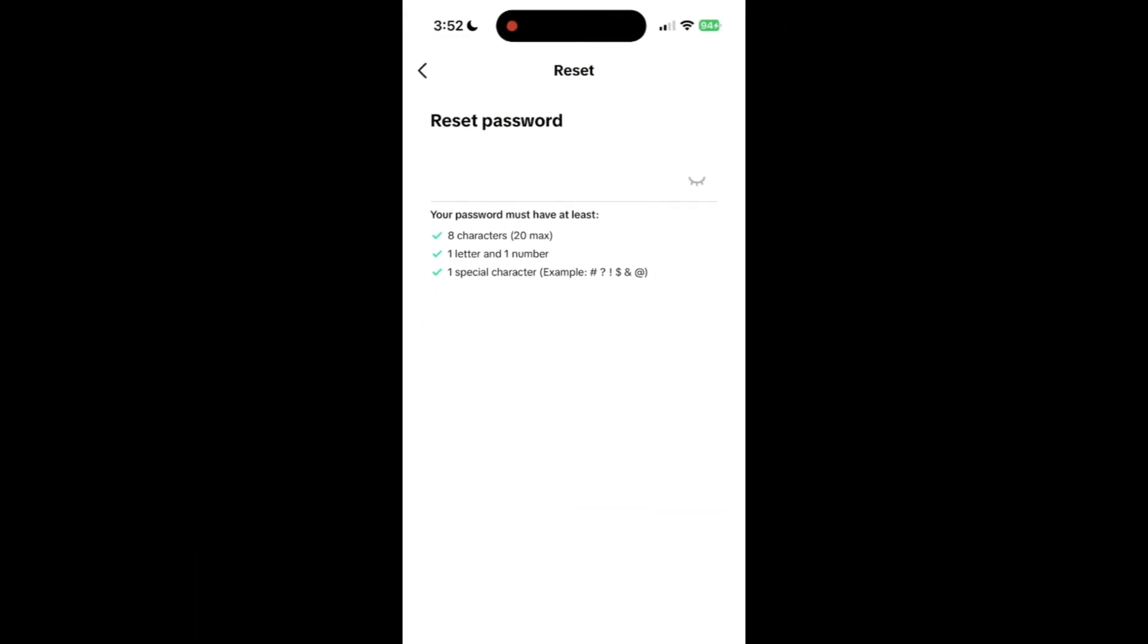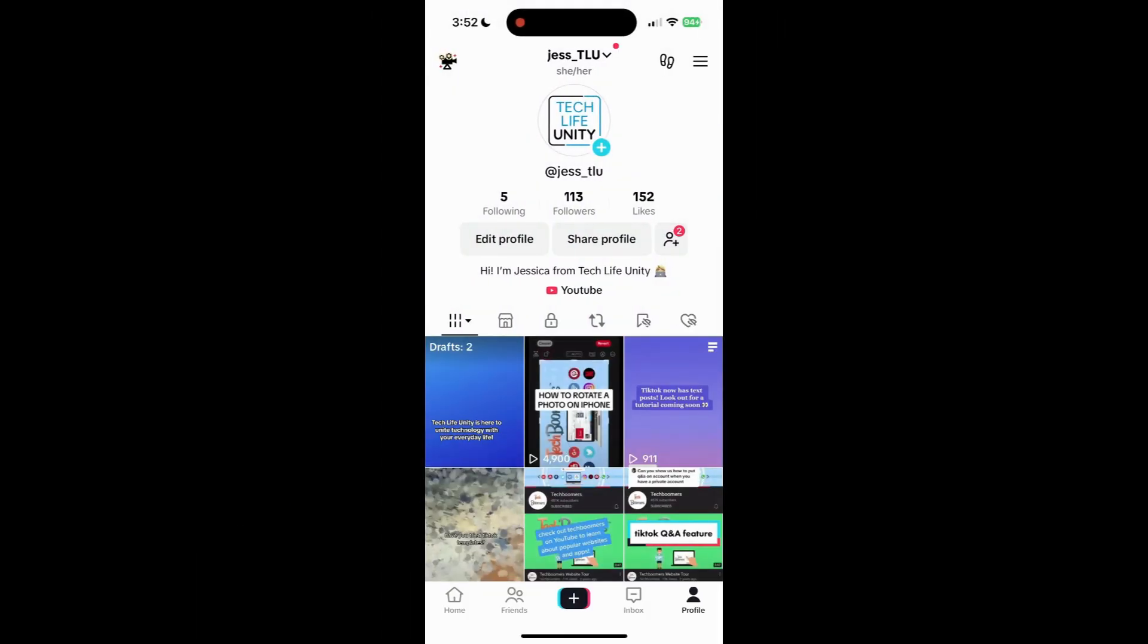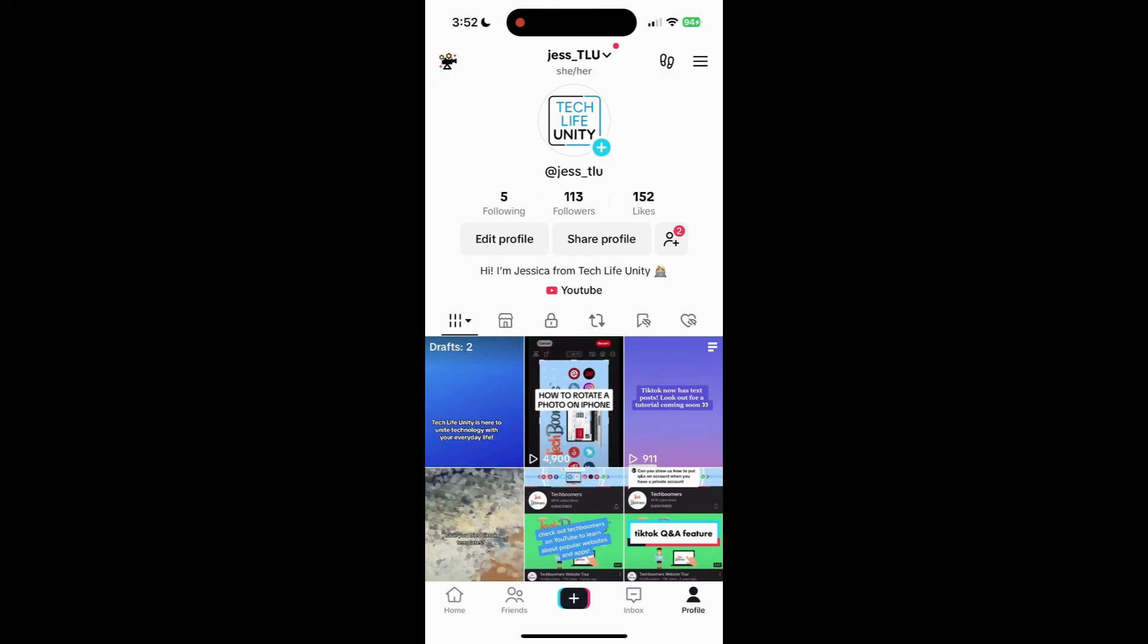Your password will then be reset and you'll be logged into your TikTok account. That's all it takes to reset your TikTok password.